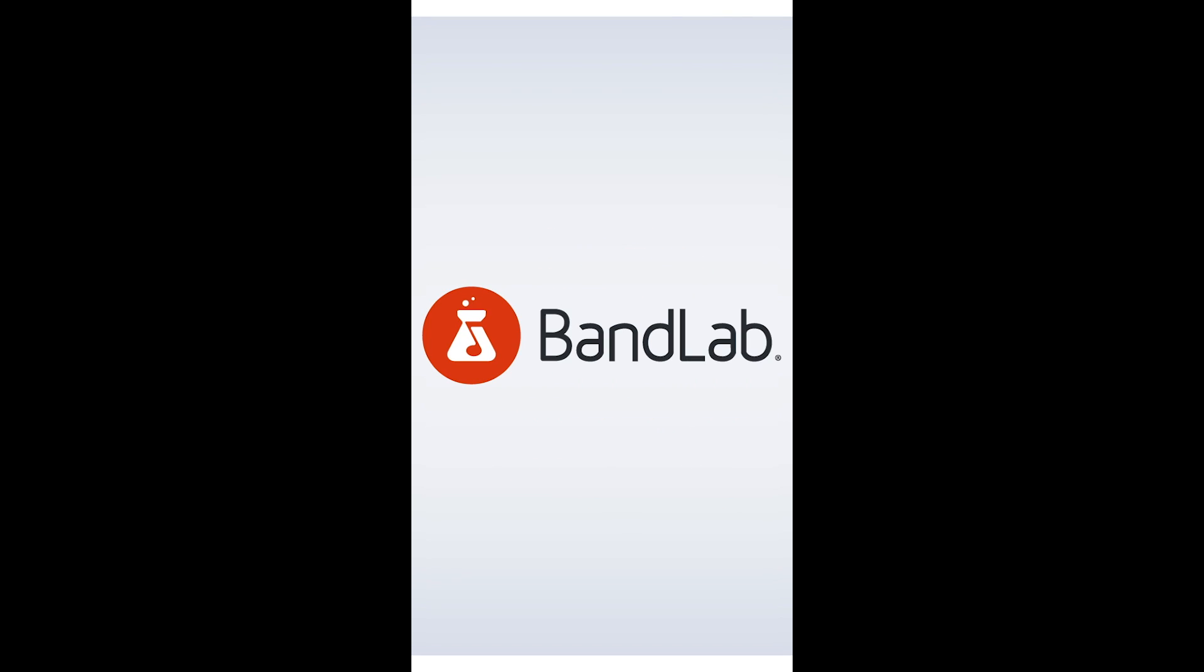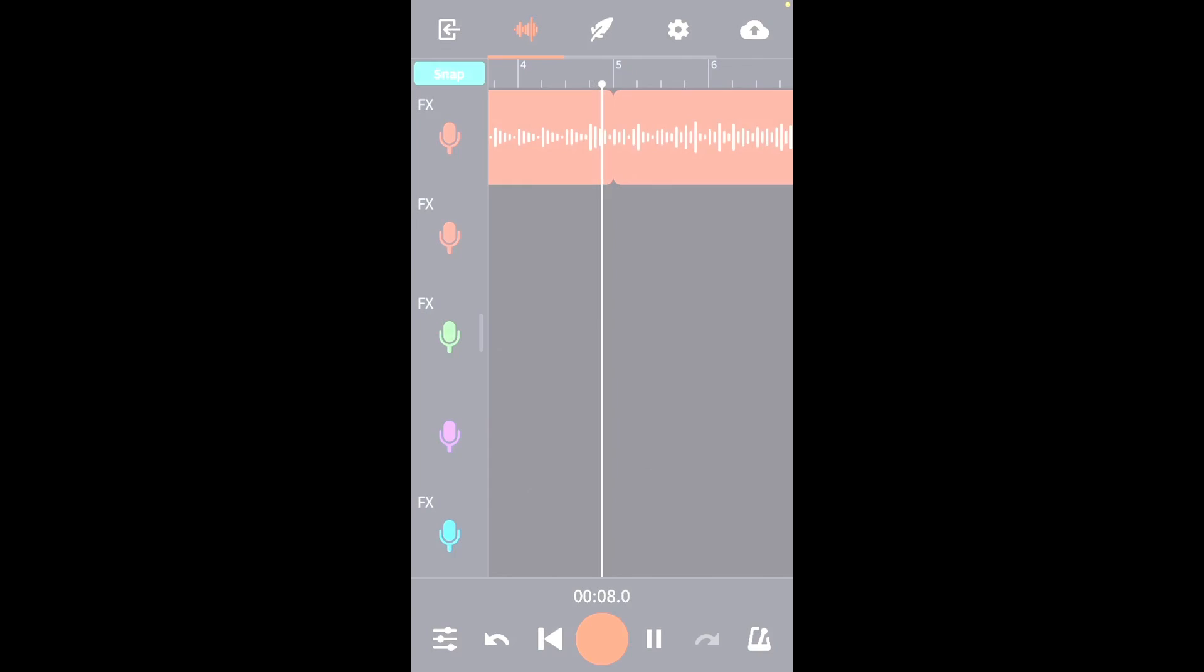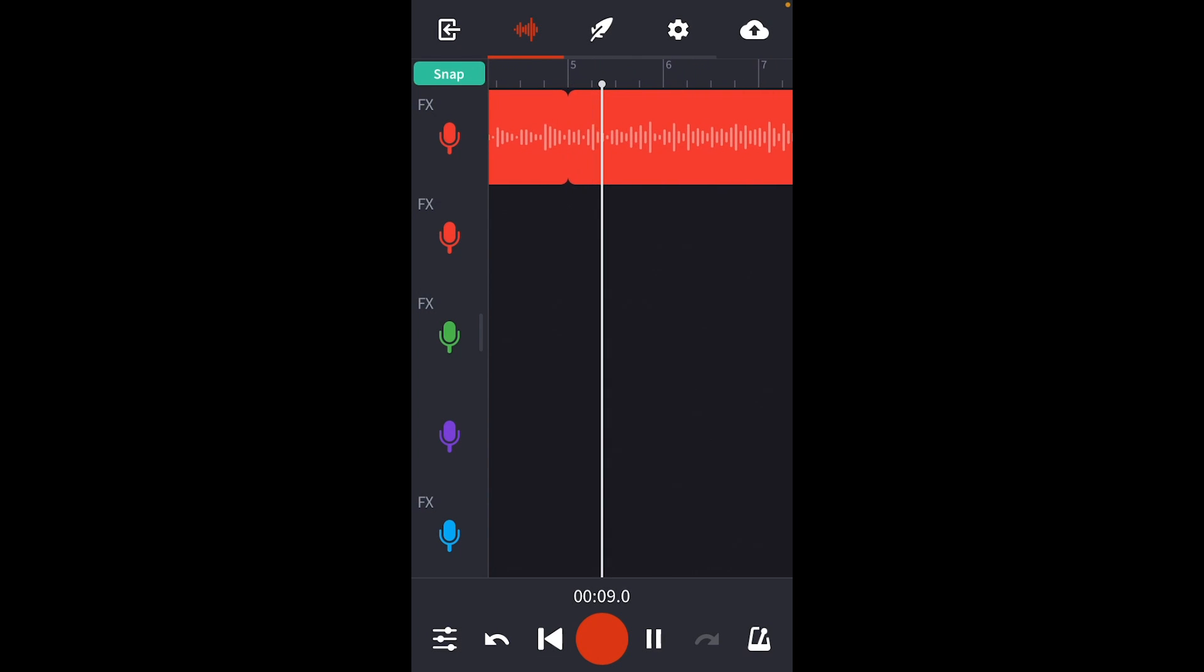Hello, this is Aaron with BandLab and today I'm going to do a short tutorial on how to remove background noise from audio with BandLab's new Denoise tool.